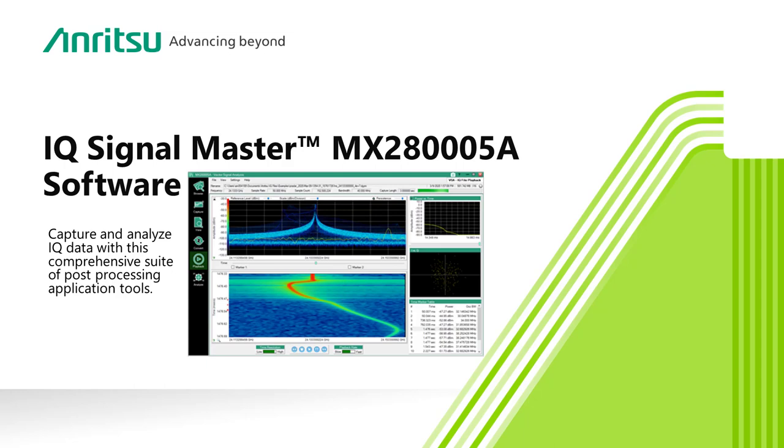IQ SignalMaster supports all of Anritsu's latest products, including the FieldMaster and FieldMaster Pro, and Anritsu's remote spectrum monitors.